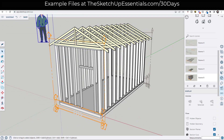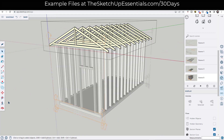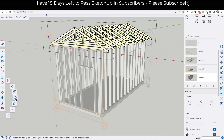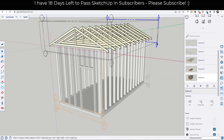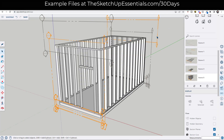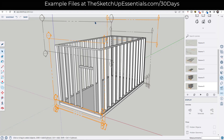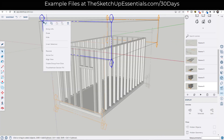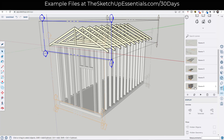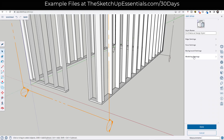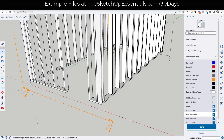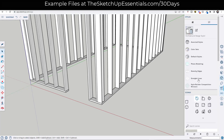I'll click on scene five to get the camera view, then double-click inside that group and add the same pair of section cuts. I'll set the first section plane as the active cut, hide this group, and update scene five. Then I'll add a new scene — scene six — unhide the group, and make the second section plane the active cut. I also want to go into the style's modeling settings and toggle section planes off so we're not seeing those section plane indicators in the animation.